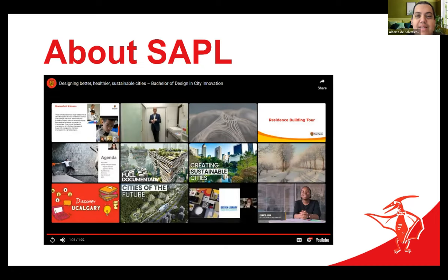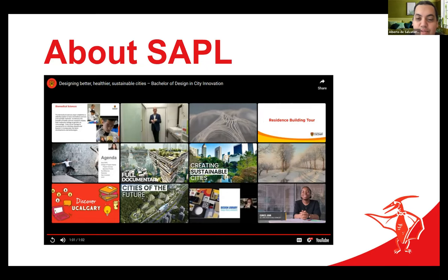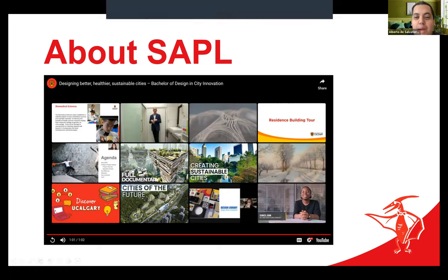Excellent. If you'd like to see that again, I think it'll be available on SAPL's YouTube channel. I find it really catchy. But let's keep going.